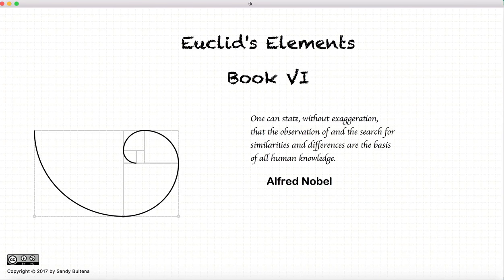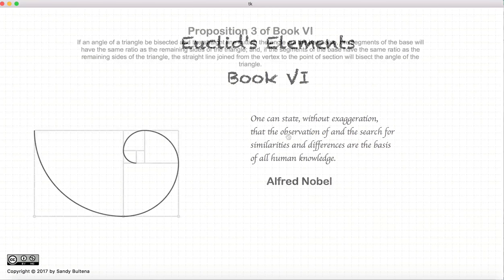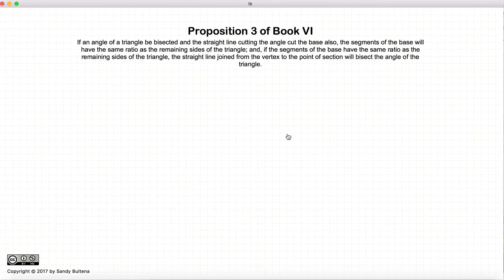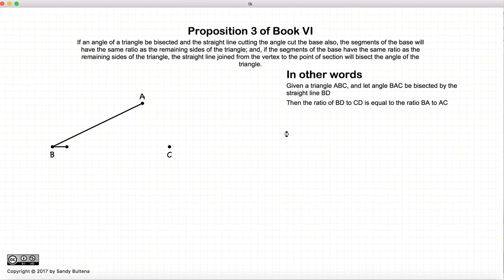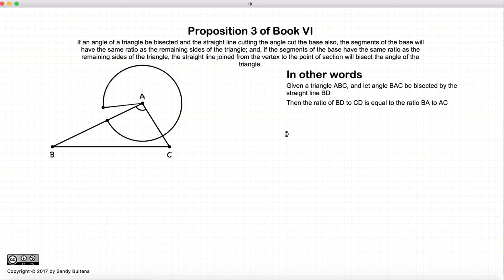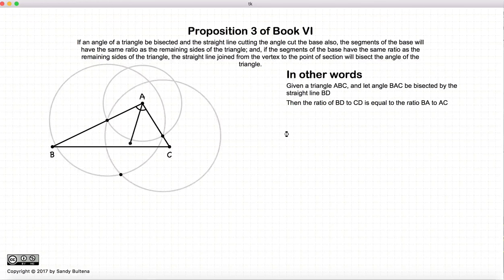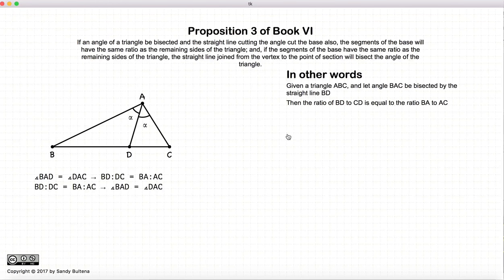Hi, and welcome to my tutorials on Euclid's Elements, Book 6. This video presentation is going to be on Proposition 3 of Book 6. And in this proposition, we have a triangle BAC.